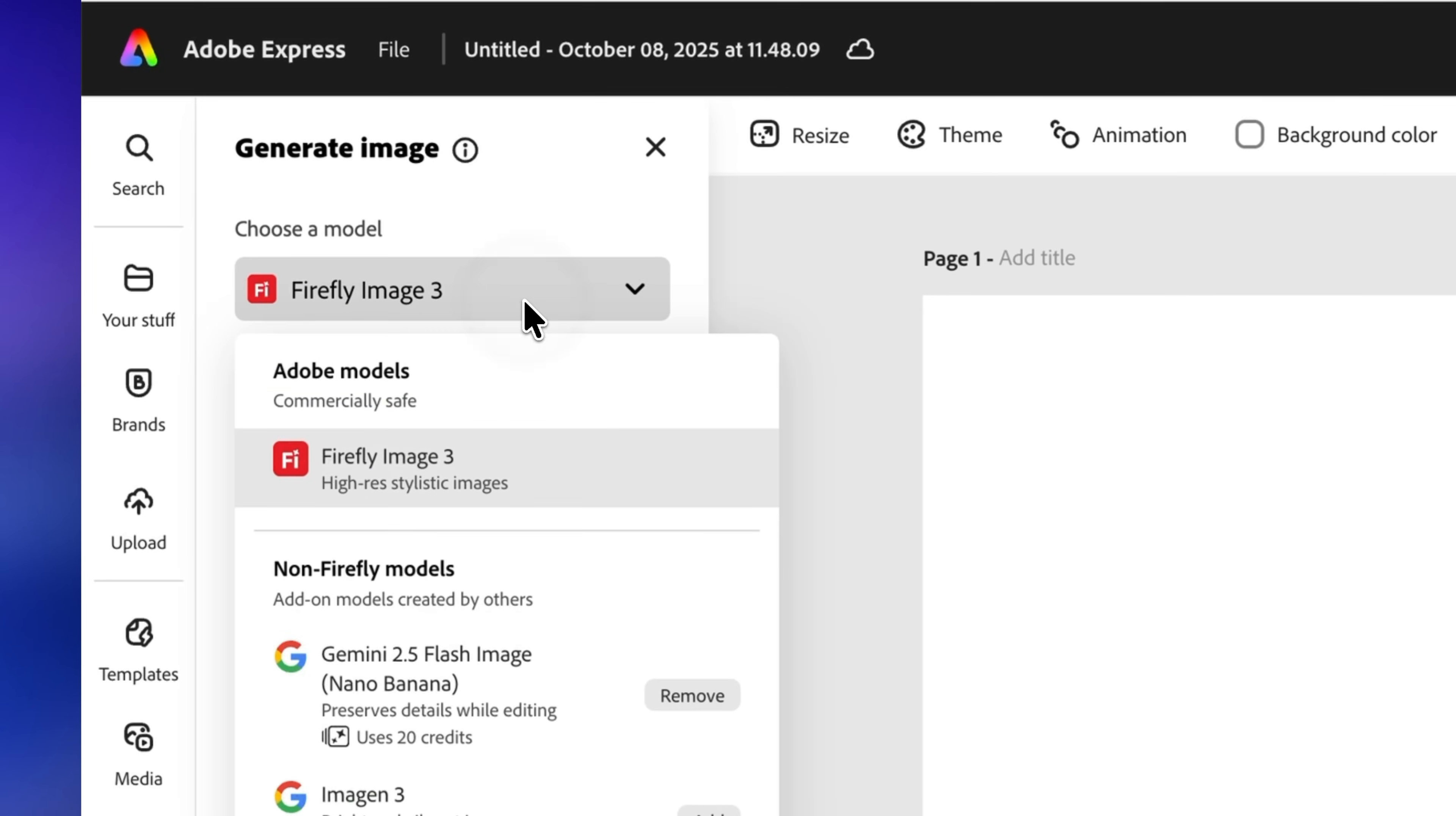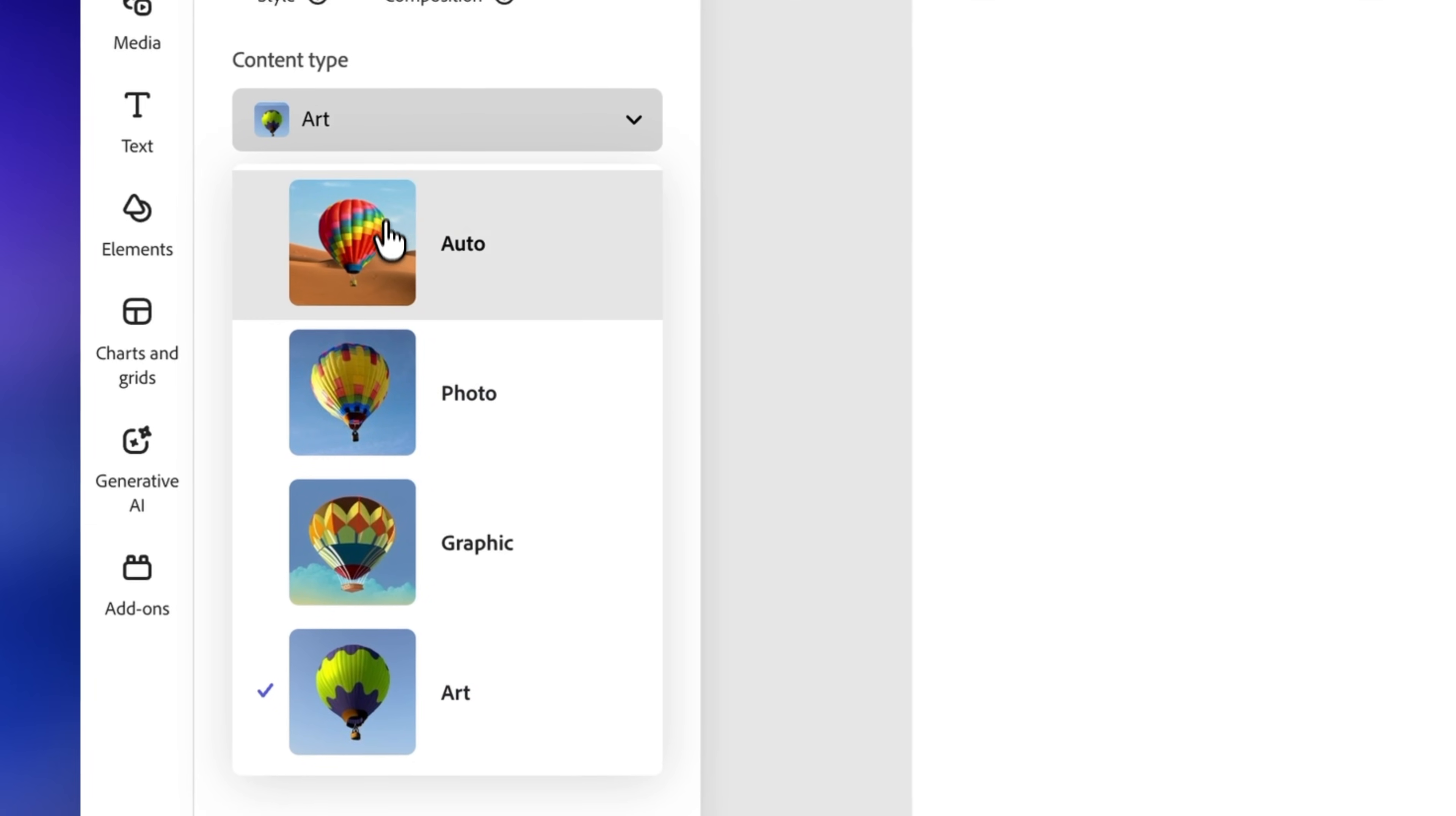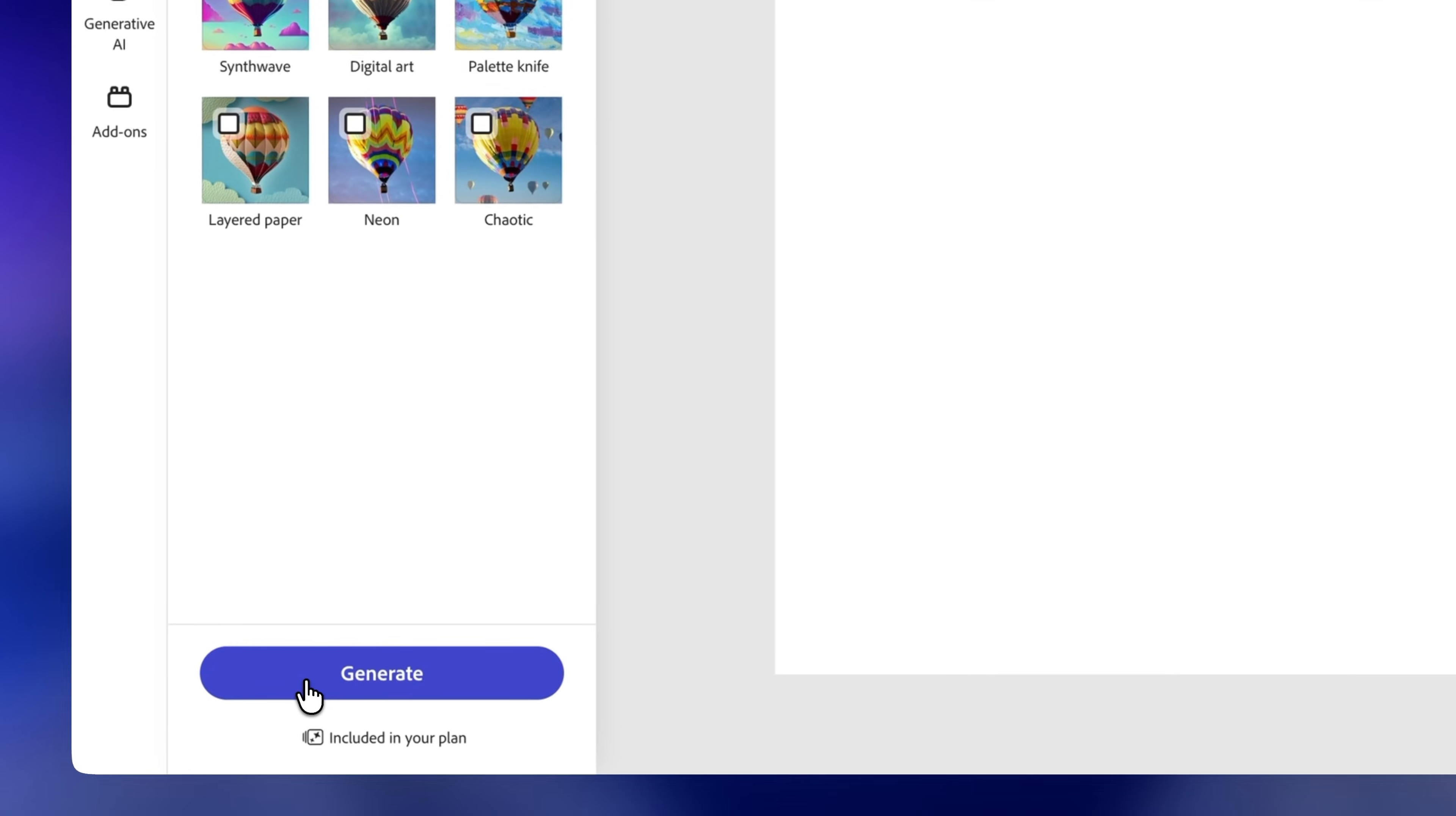Next, you can choose a model. I'll stay with Adobe Firefly Image 3, which is a model that's safe for commercial use. So in this area, you need to describe the image you want to create. I want an astronaut's footprint on the moon floor. Select the content type. I'll choose photo and click on generate.